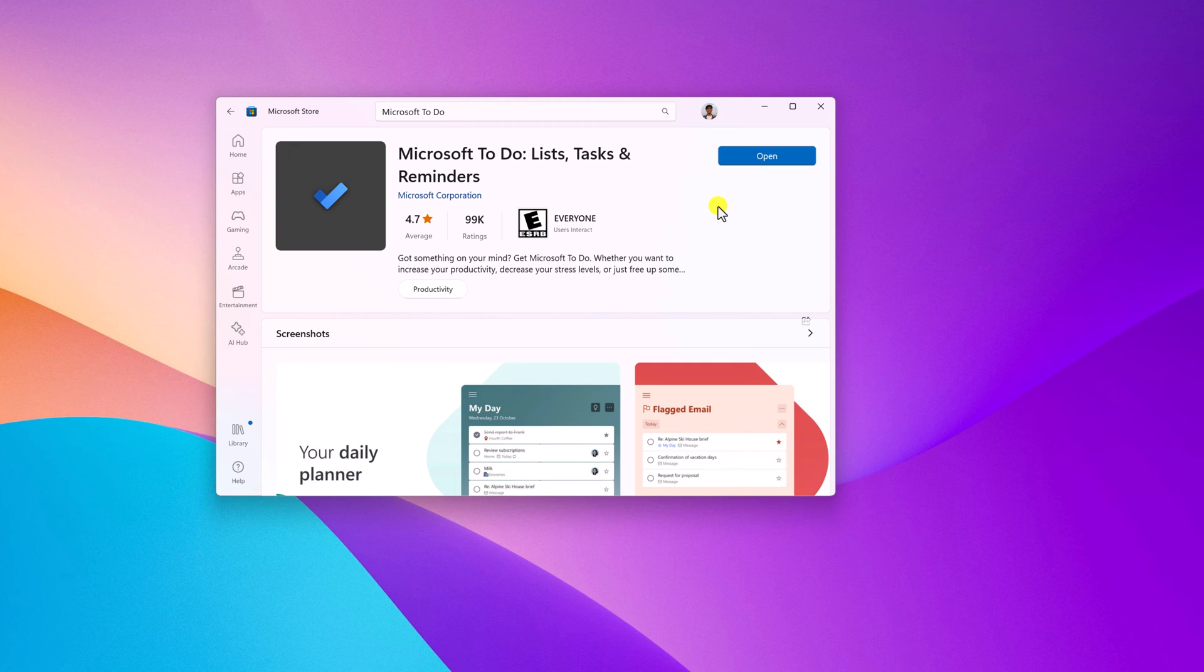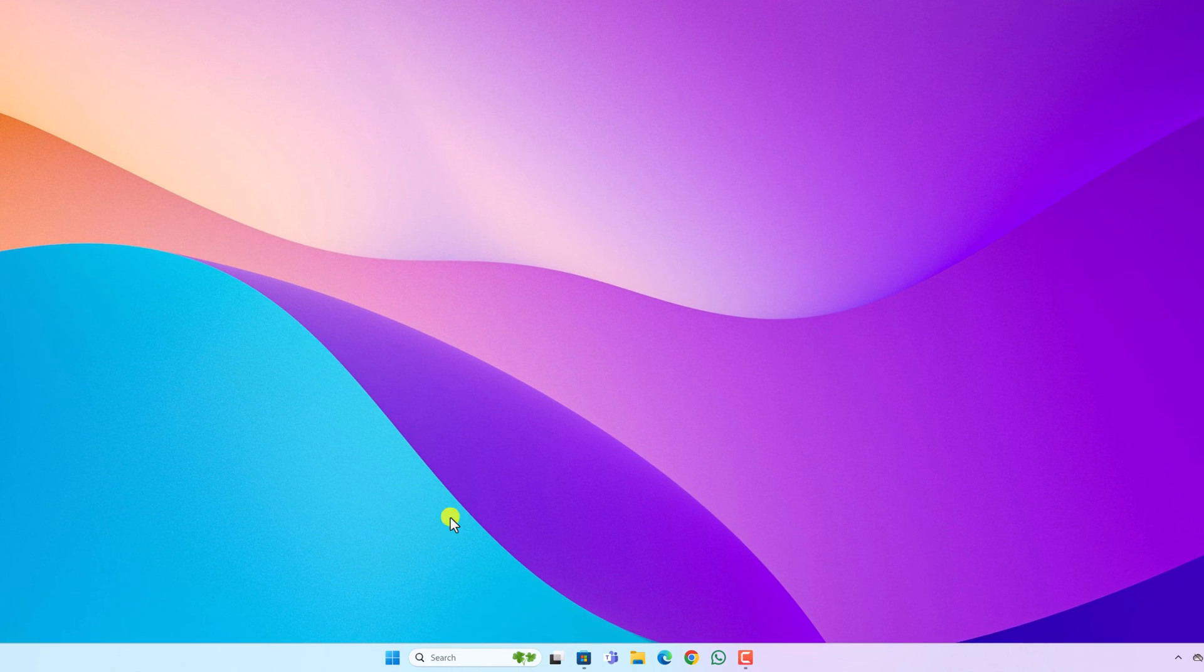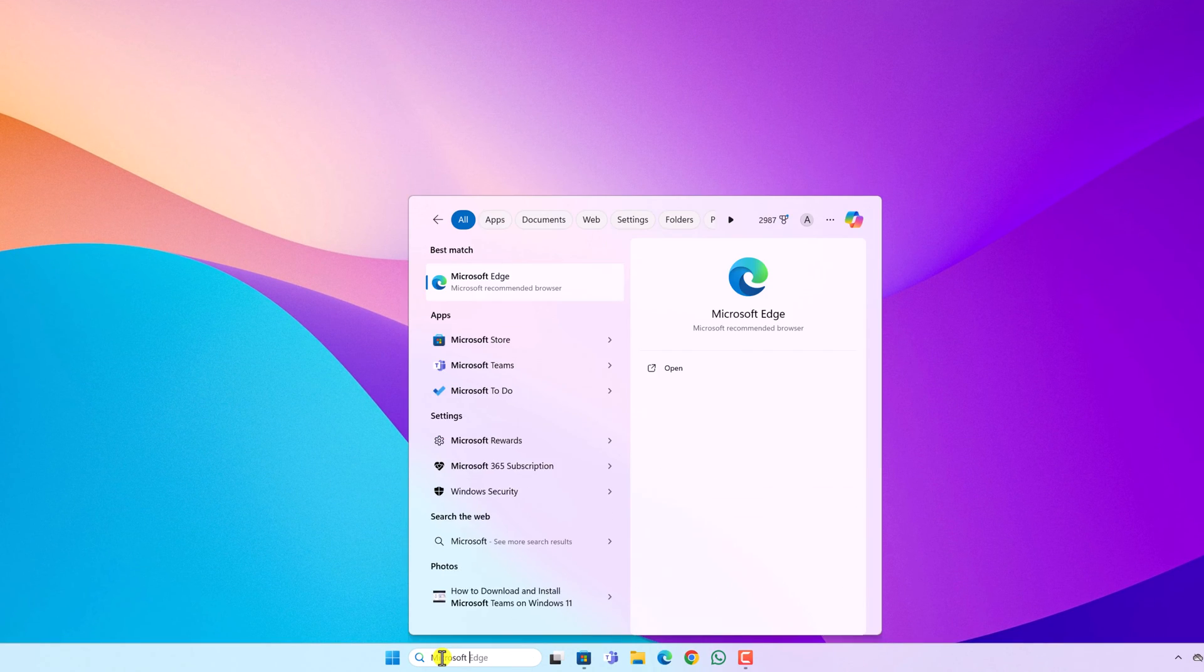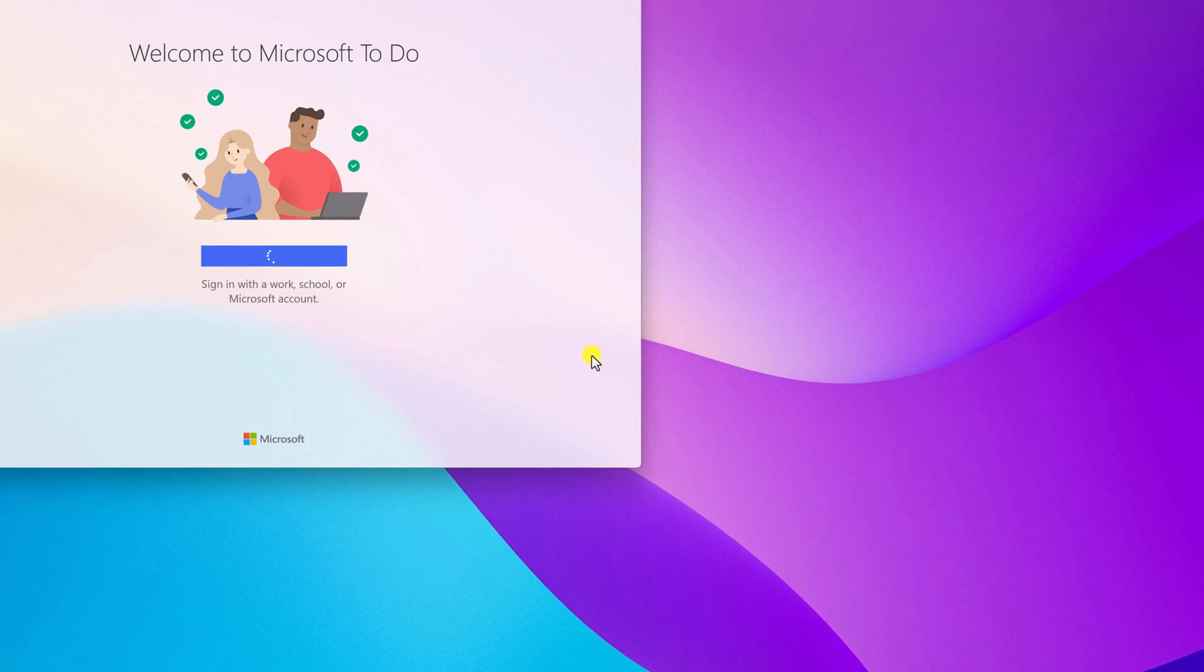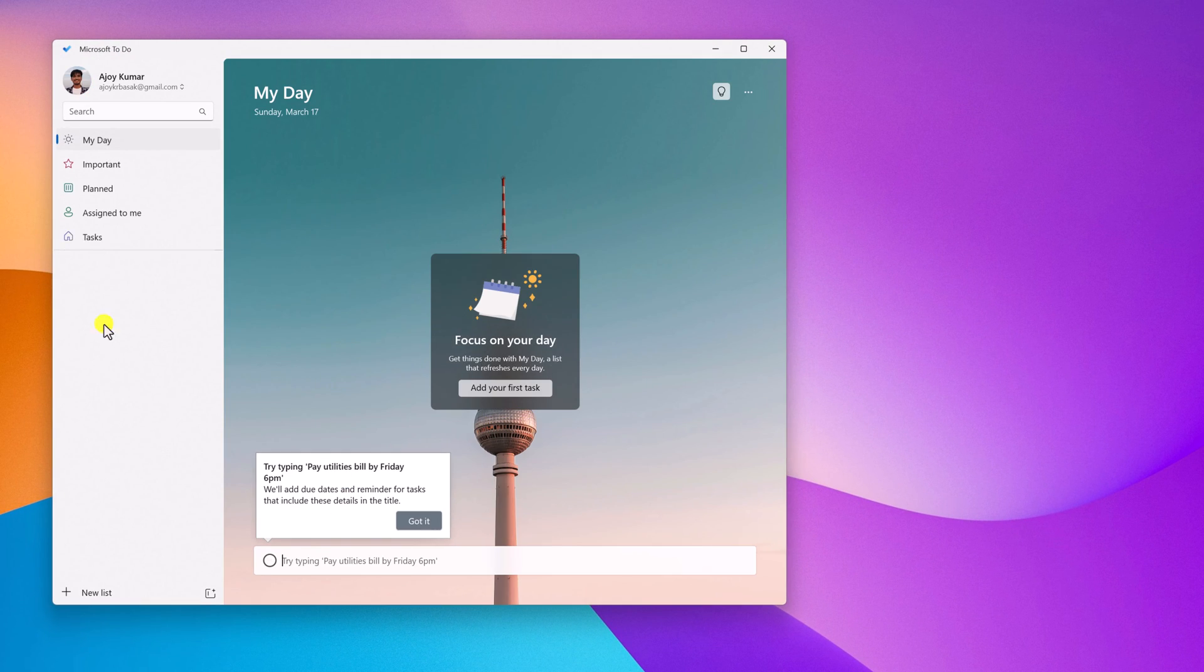Once the installation has been completed, you can simply click on this open button to open the application, or you can search for the application on the search bar and open it. Sign in with your Microsoft account. So here we have the Microsoft To-Do list application.